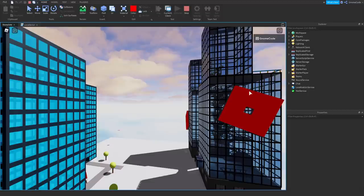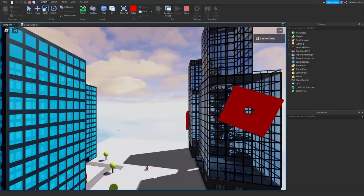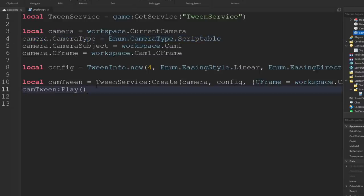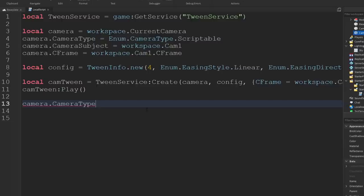Of course, it doesn't actually go back to the player. I just spawn at the top of that building — if I jump down it's going to be difficult to play the game with the camera stuck up here. So ideally we'd like to set the camera back to the player after it's done. If we go back into our script, we're going to want to set the camera type back to the default. So let's copy this line and put it down here — instead of scriptable this time, it's going to be the default, which is custom. And next up we're going to need the camera subject, which is going to be the player's humanoid.